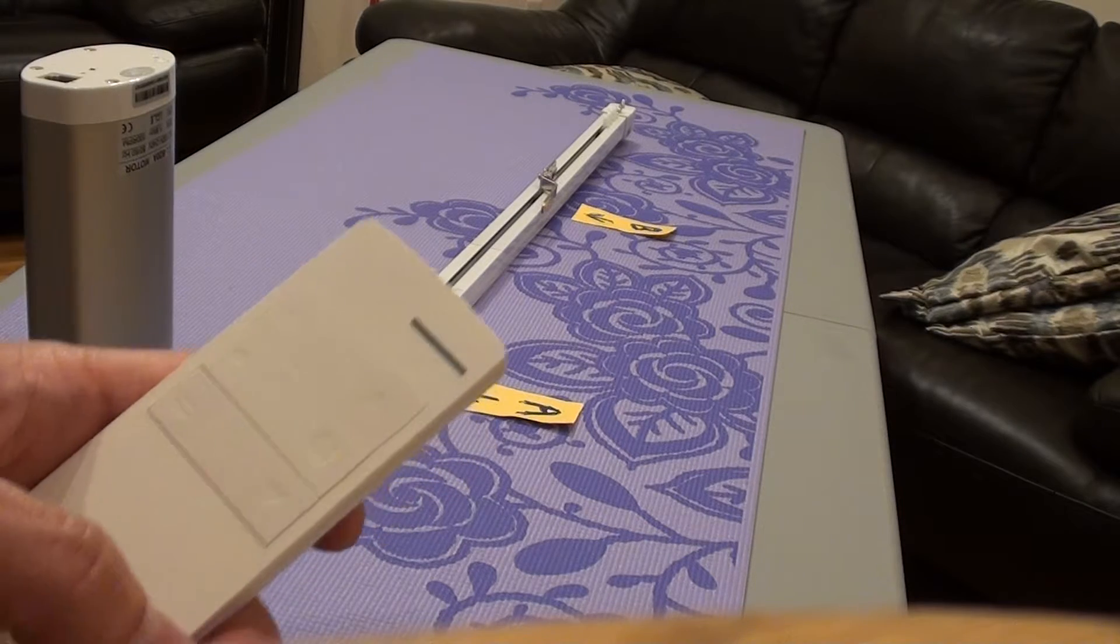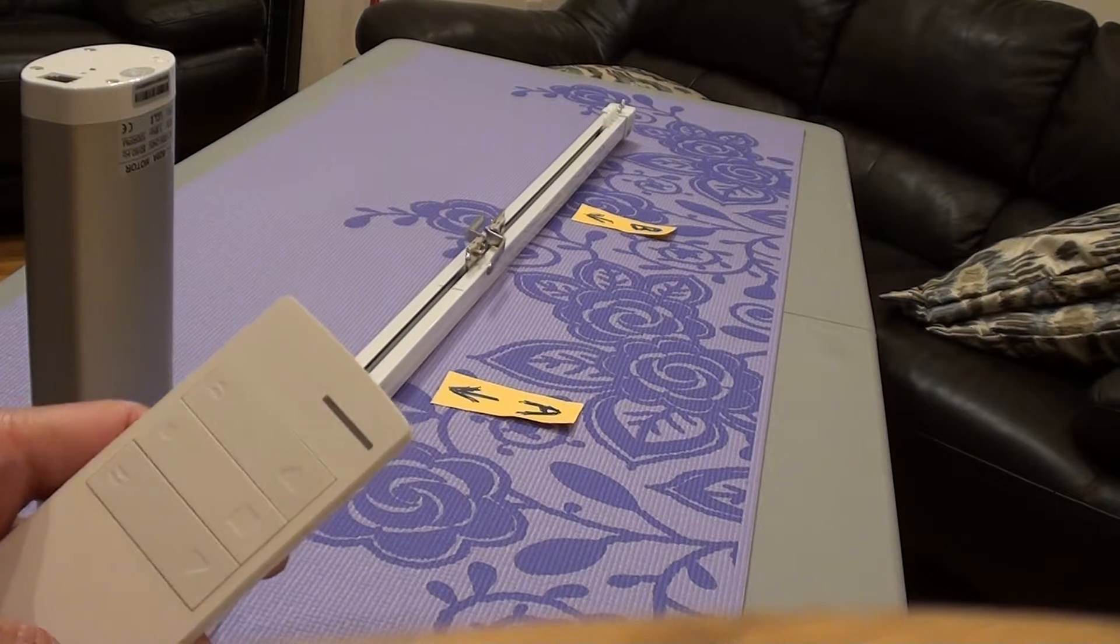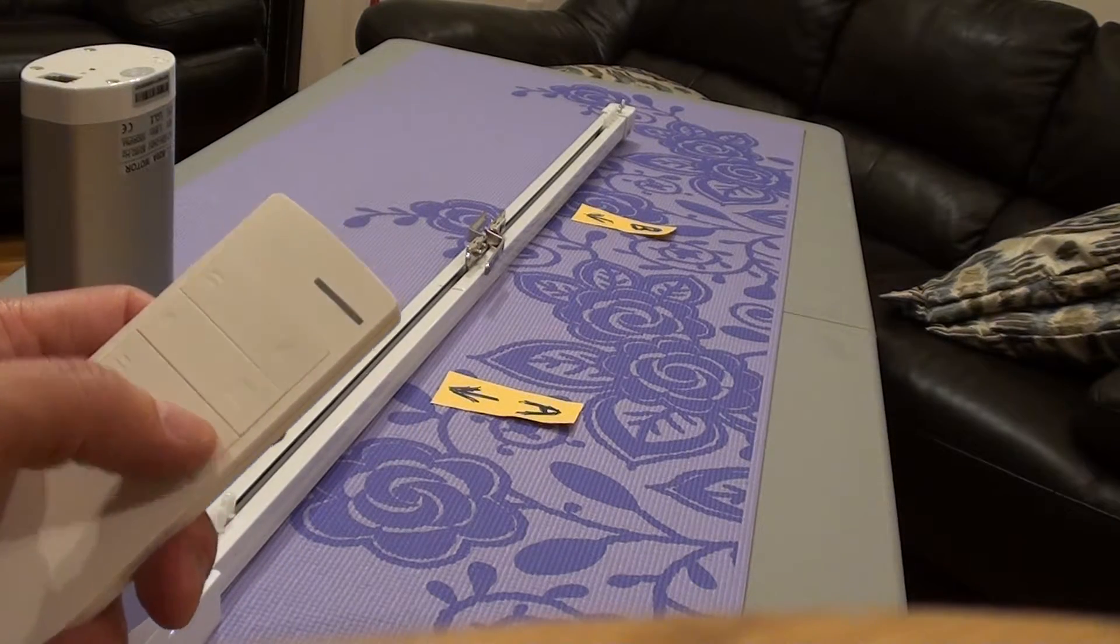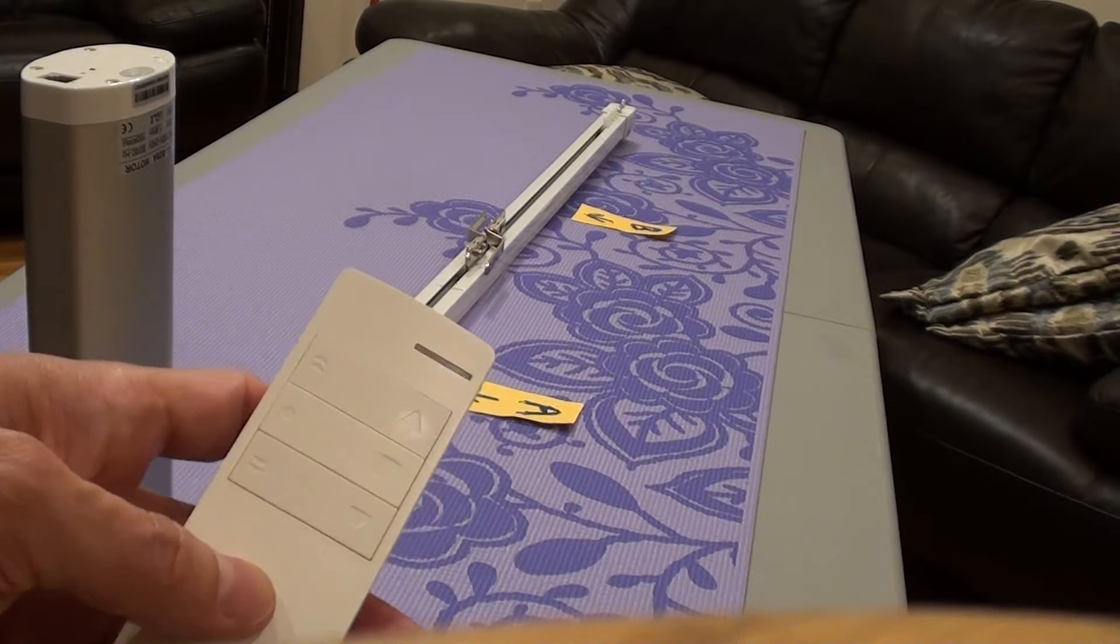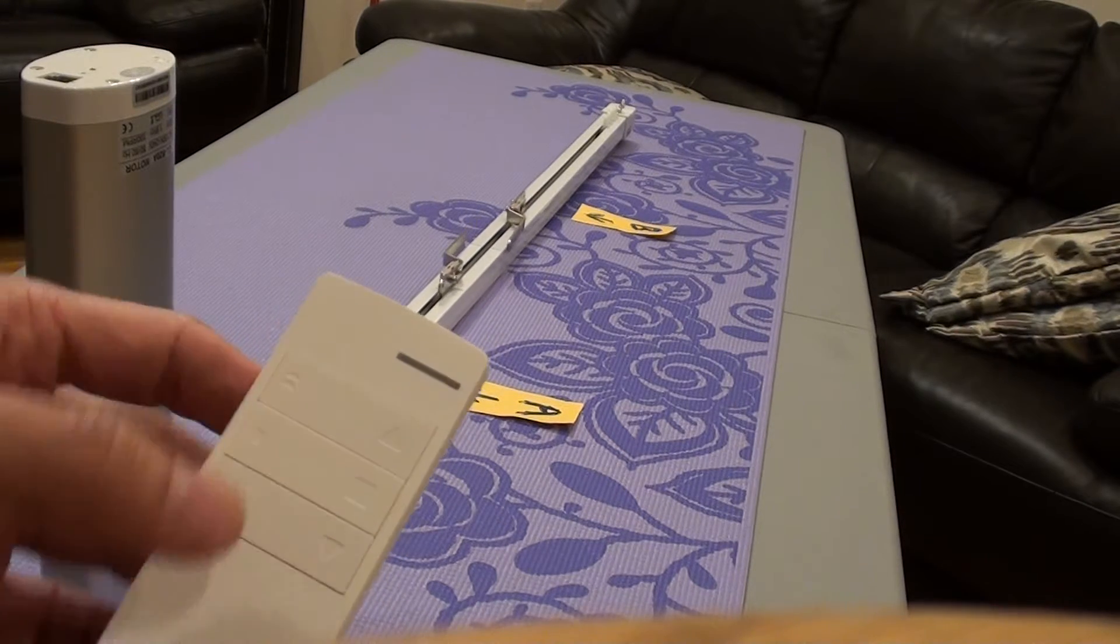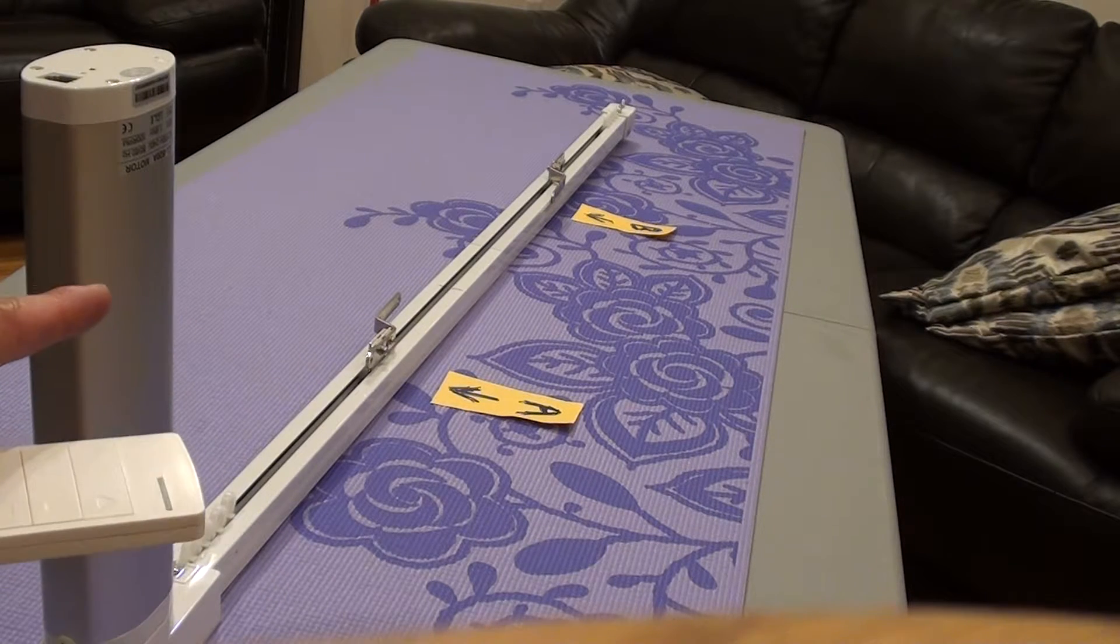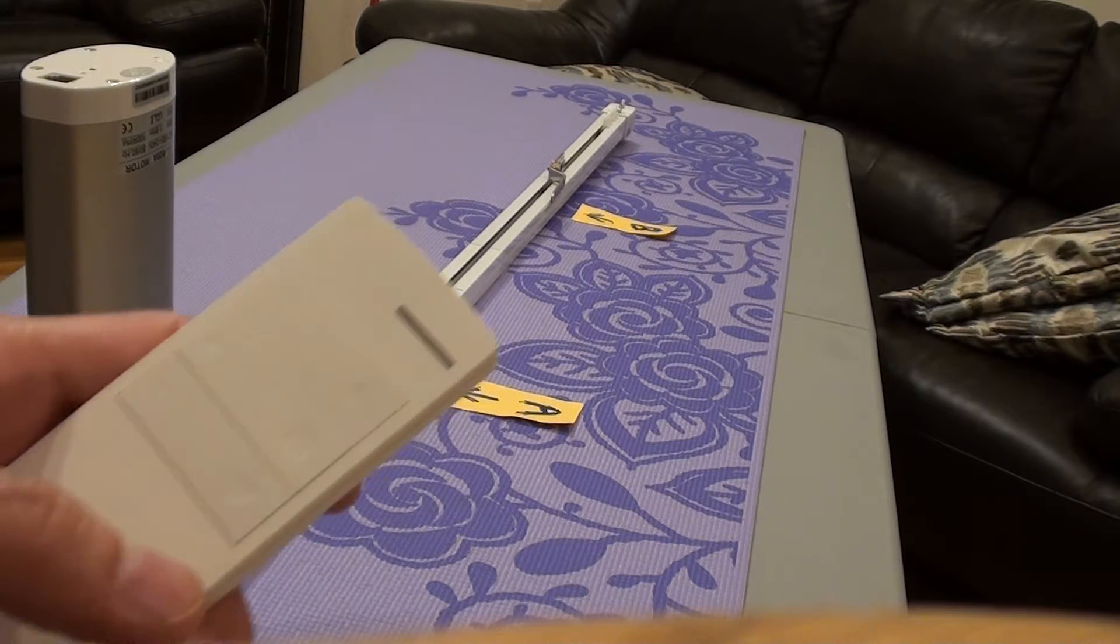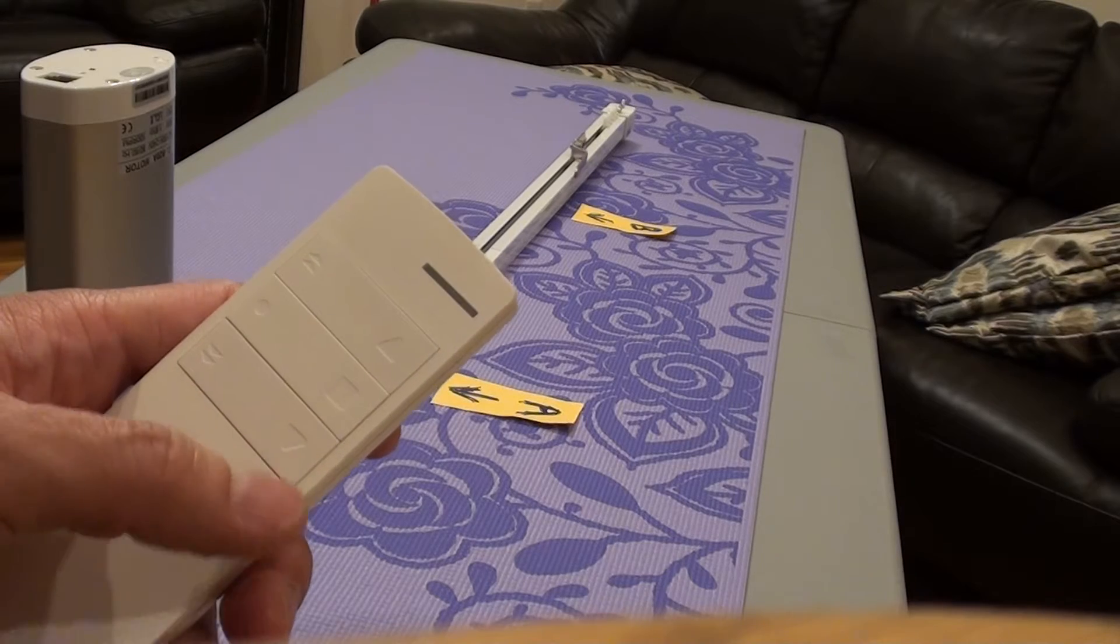Now if you press close, it will close all the way. But if you want to open to the point that you just set, you press the middle button here - the stop button on the left side. It will only open where you just set.